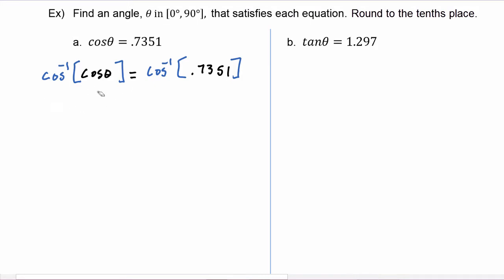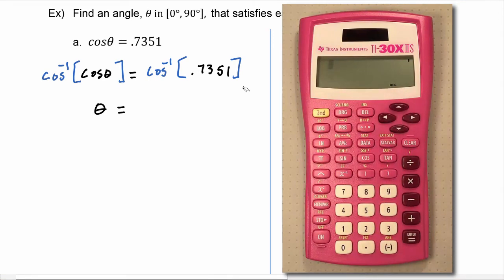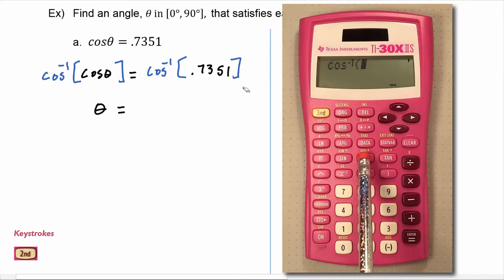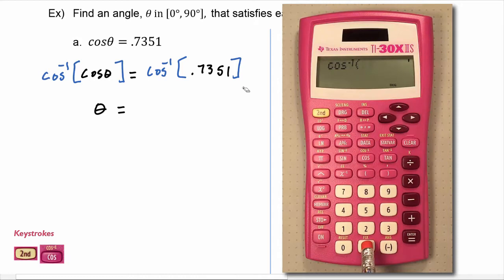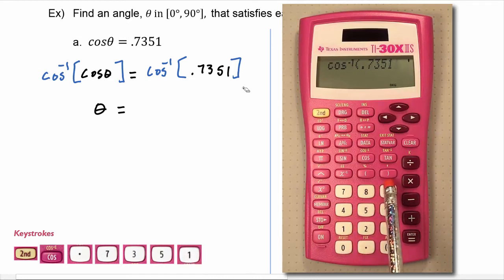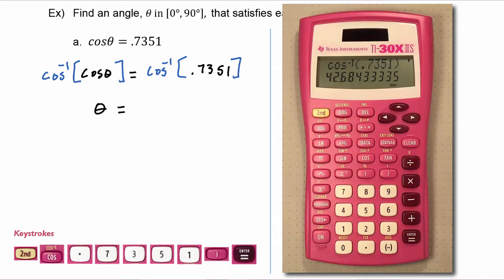The left hand side — since a function and its inverse undo each other — simplifies to theta. On the right hand side we grab our calculator. We verify we're in degree mode, then hit the second button and go to the cosine key to get cosine inverse, enter 0.7351, close the parentheses, and hit enter. Rounding to the tenths place, theta is equal to 42.7 degrees.